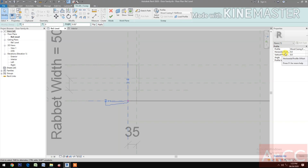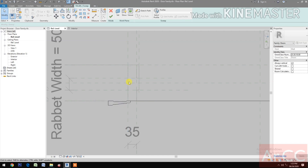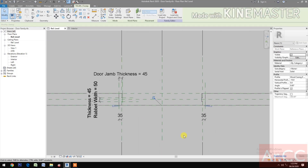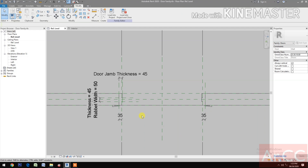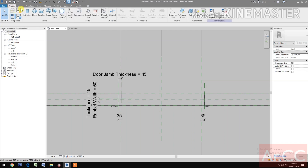Go to Horizontal Profile Offset, make it negative 10 millimeters so it's between the walls and the door. Finish the profile, finish the sweep. We now have the door casing on the interior side.